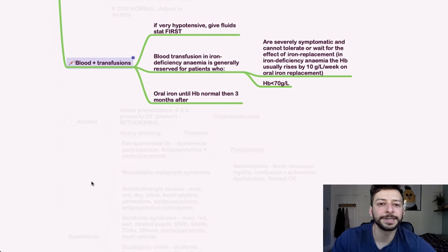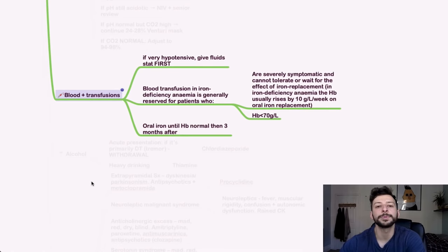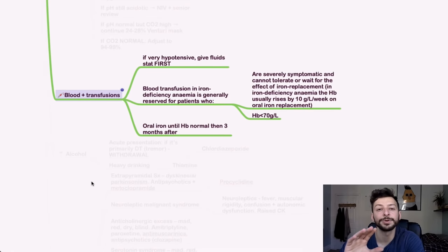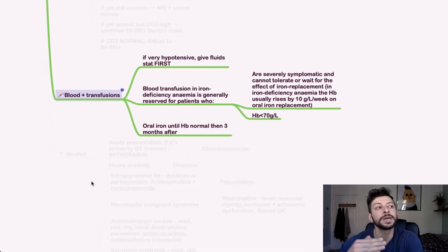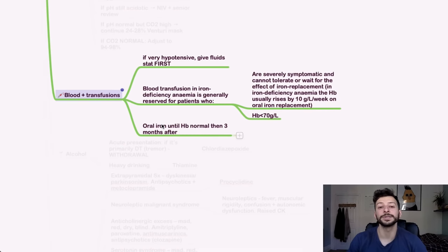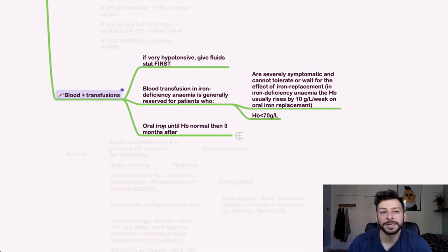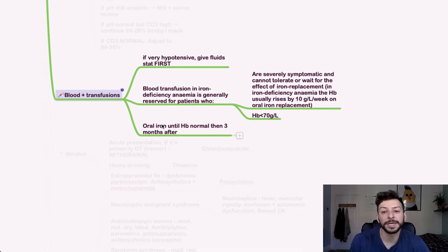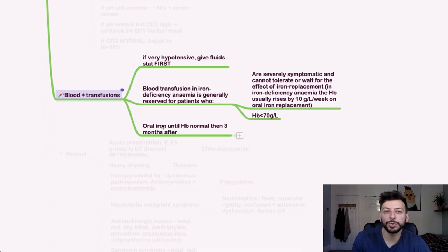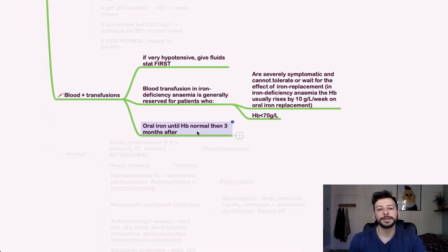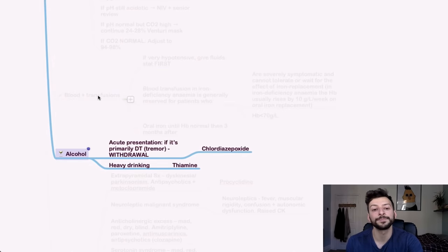Okay, almost done. Blood and transfusions. So if someone's very hypotensive, you give fluids first. So you give the resuscitation bolus of fluids first, then you consider the blood transfusions. If someone is iron deficient, then you transfuse if they're severely symptomatic, i.e. they're getting problems and they can't, you know, maybe angina and they can't wait for the effect of the iron replacement to kick in, or if their hemoglobin is less than 70 grams per litre. Oral iron is given until hemoglobin is normal and then three months thereafter as well.